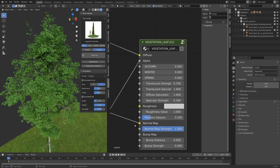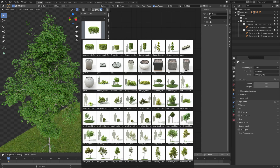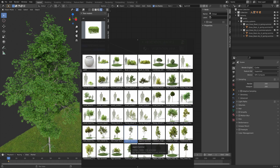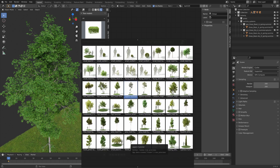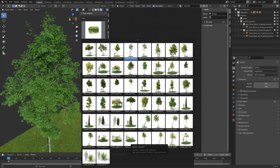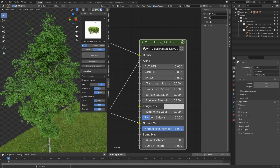To summarize: this is an add-on with a lot of different assets where you can change the season, randomize the look, snap the tree to the ground, and animate the assets.